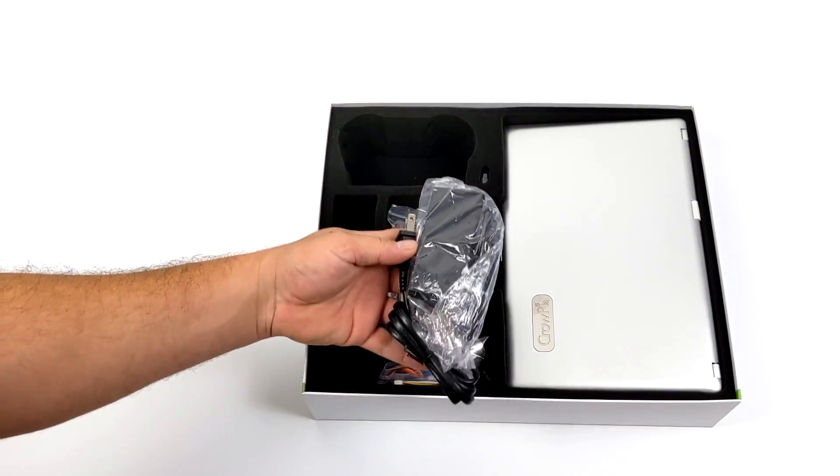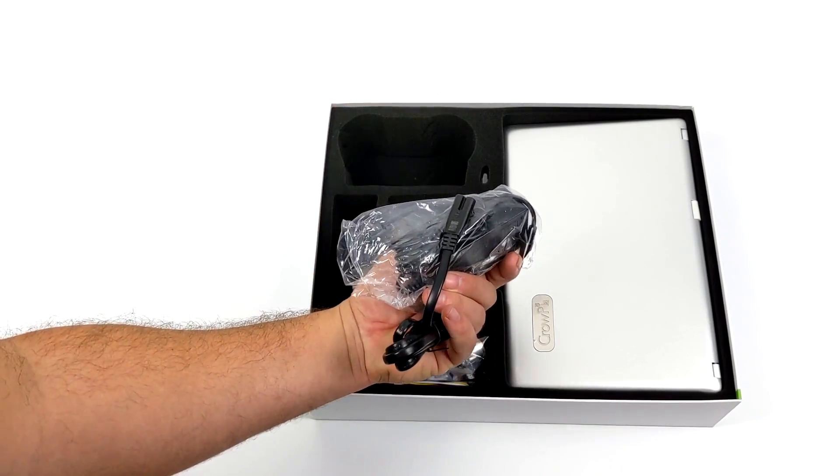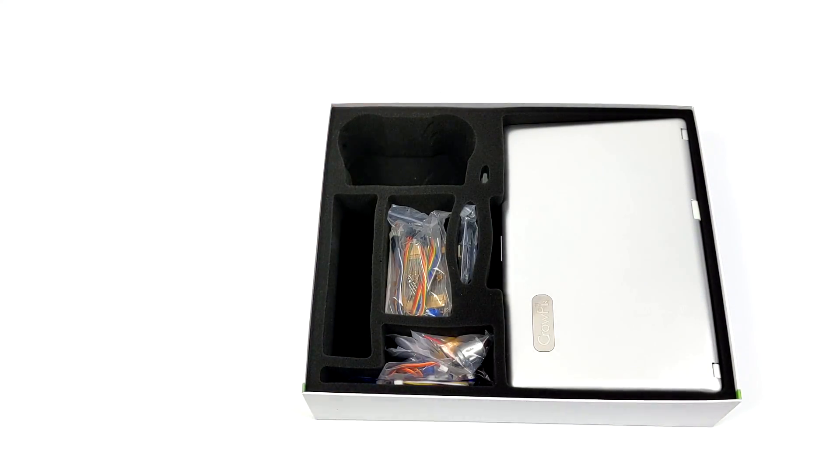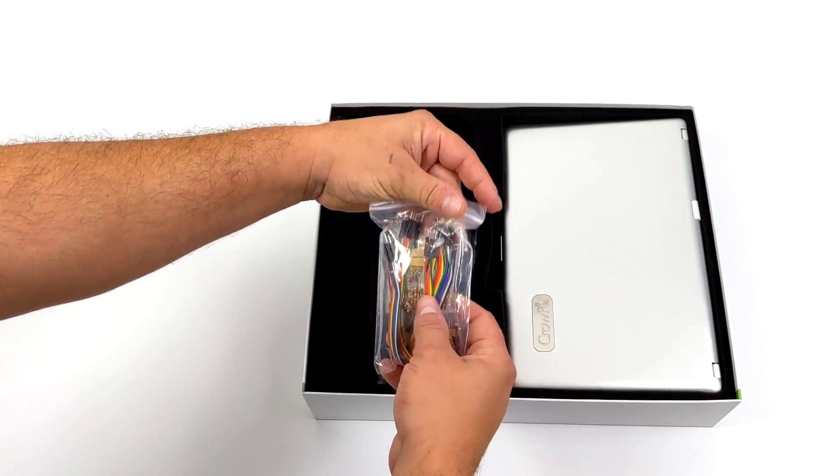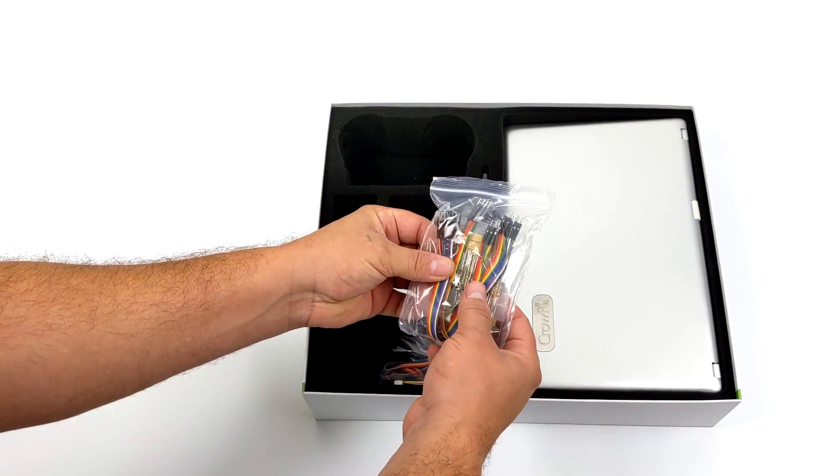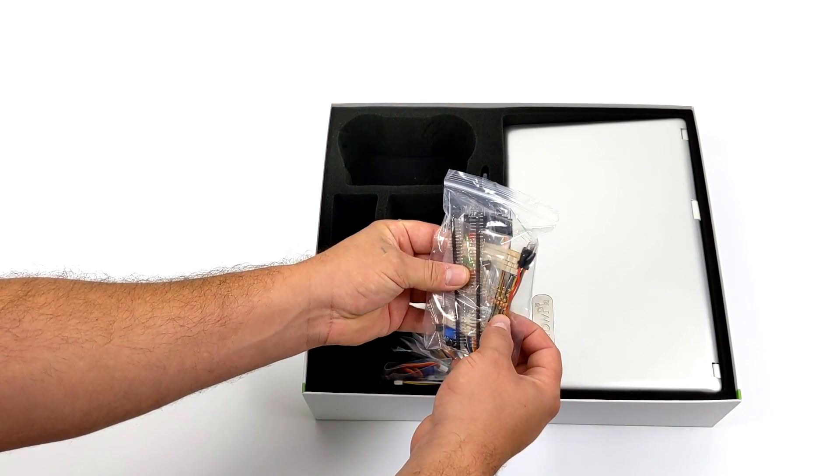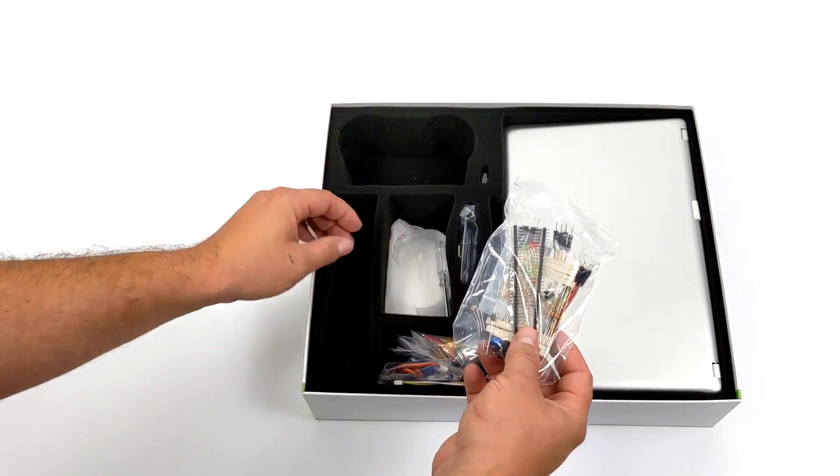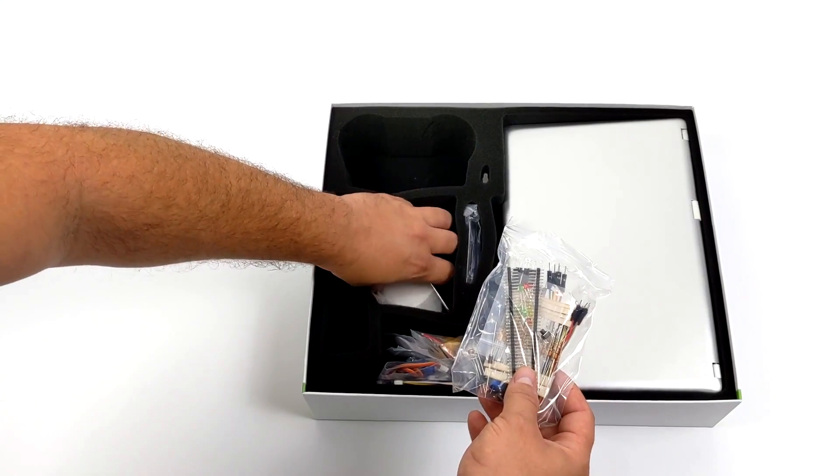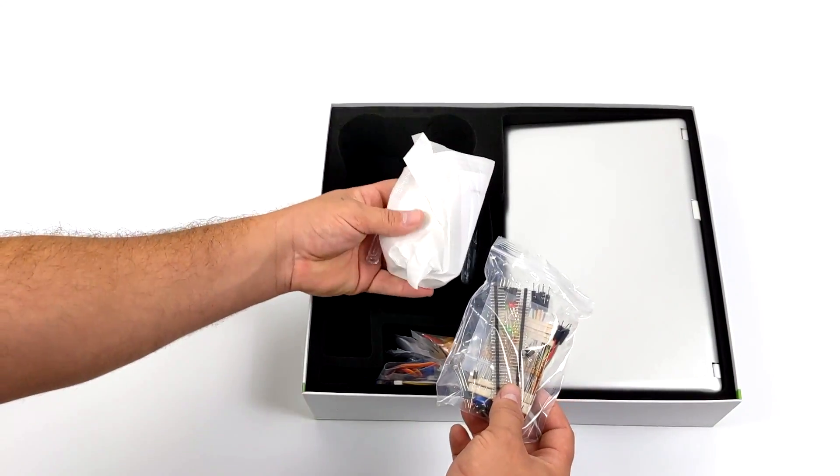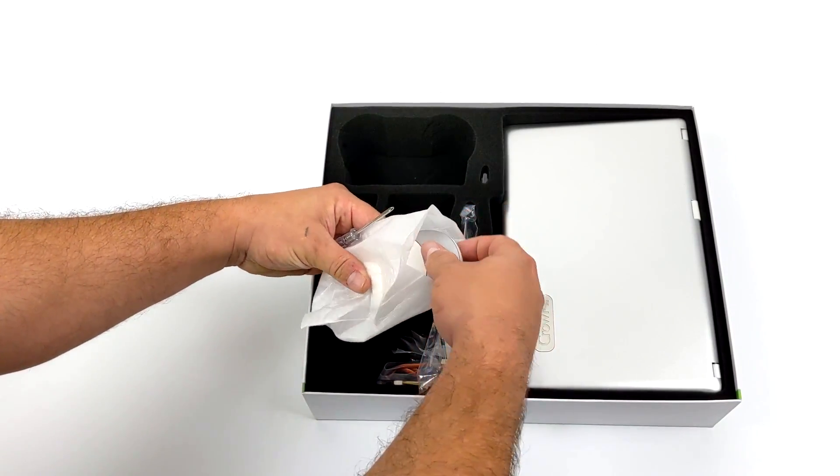Next up, we have the power supply and unfortunately the CrowPi 2 does not come with a built-in battery, so you will have to provide your own. We have a little accessories bag here with a ton of different wiring for our GPIO and we also have some more standoffs.